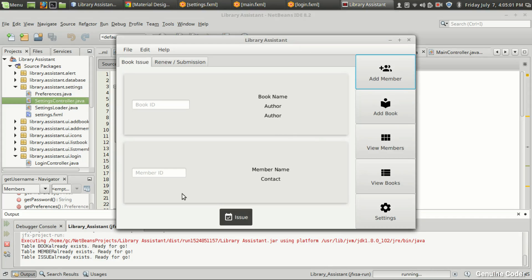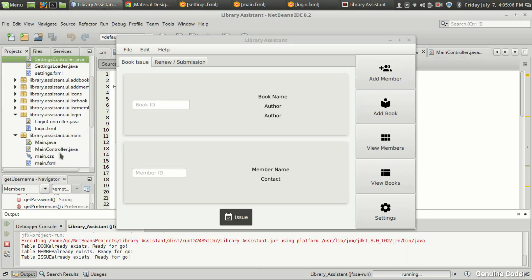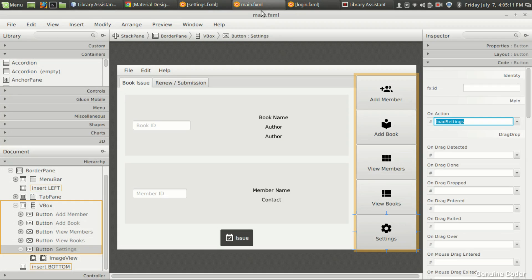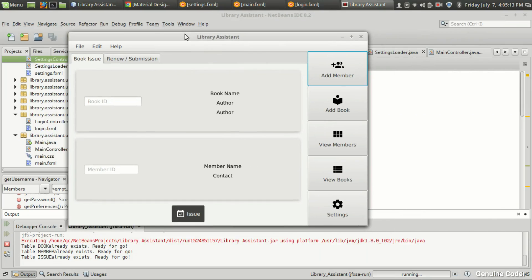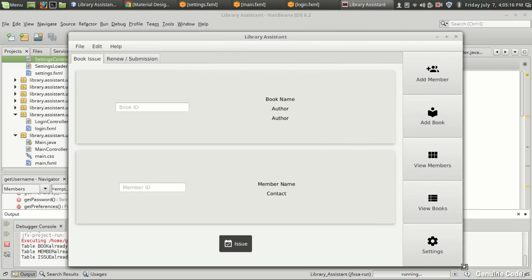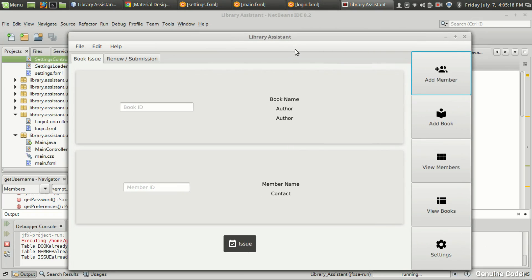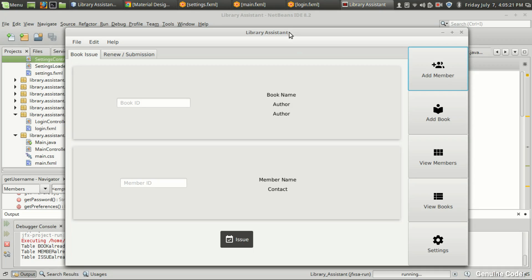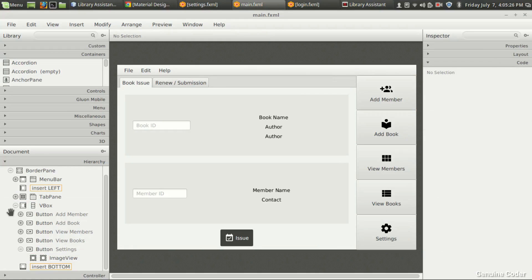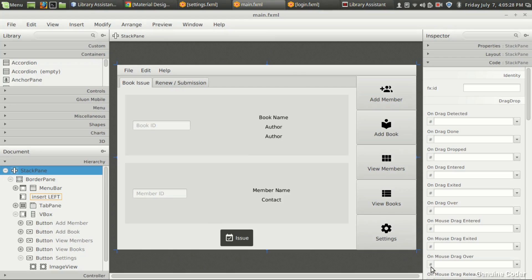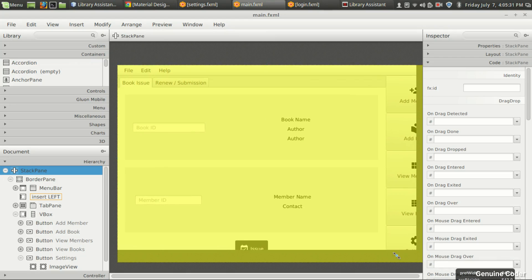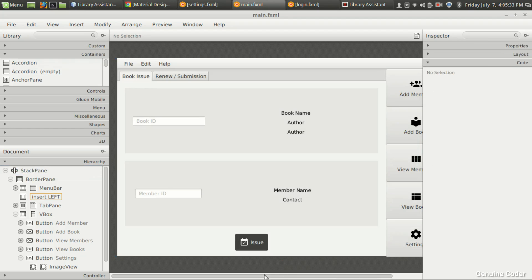We'll be revamping the UI. I'm loading the main.fxml file. One thing is we don't want it in this size — we want to load it in a much bigger size because this is library management software and people will only be running this. So I'm coming to the main.fxml section, clicking on the stack pane and dragging it a bit so our program is responsive — whenever we drag and resize it, it will automatically resize.